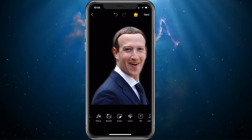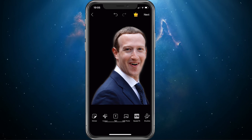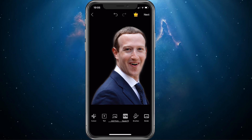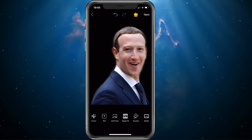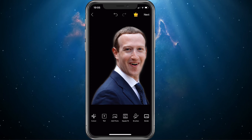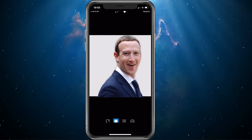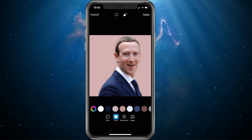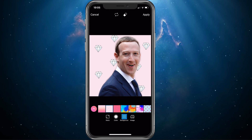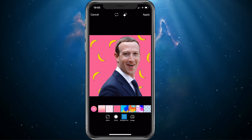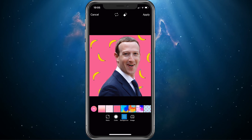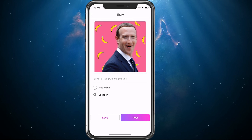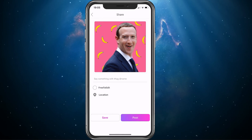You can export this photo to your library or you can choose to replace the background amongst other things. To do this, navigate to SquareFit and select a color, background template, or even one of your own images. When you're done, apply the changes and finally save, send and publish it on the app if you want to.